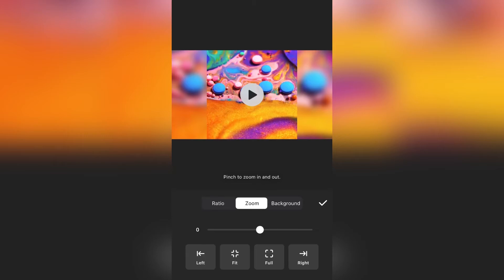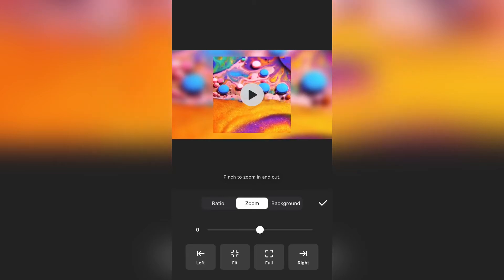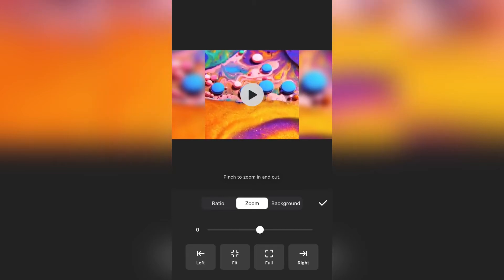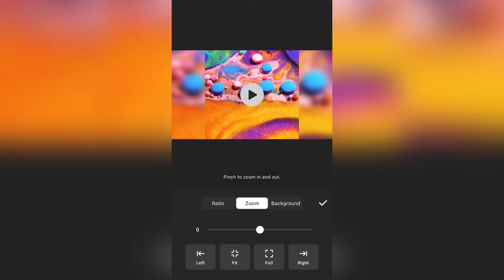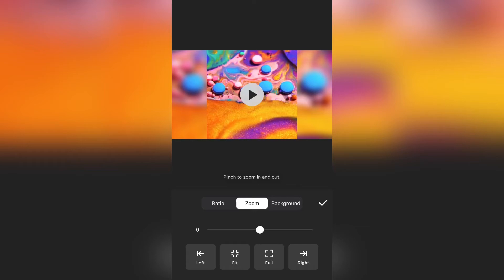Now tap on the zoom to make the video smaller or bigger. Tap on fit to fit the video to screen. Now if you select background.